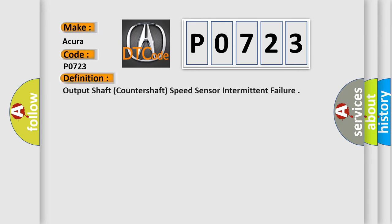The basic definition is: output shaft (countershaft) speed sensor intermittent failure.